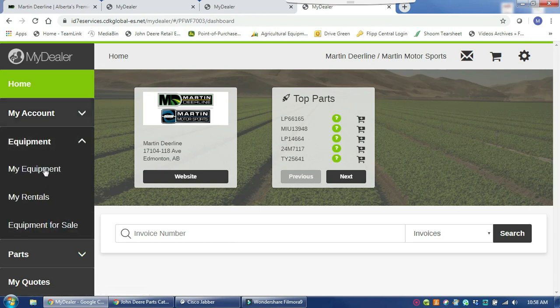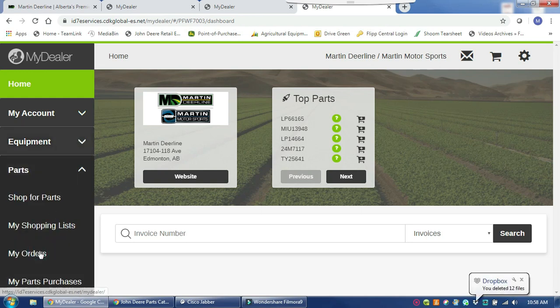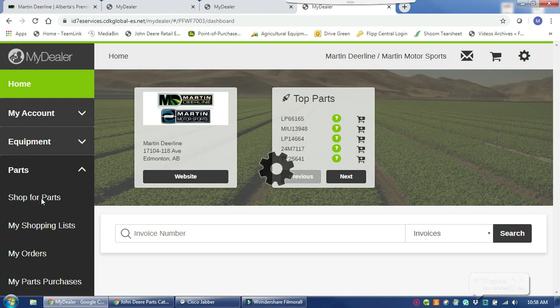Equipment - all of your operation's equipment should be listed in here so if you have updates to that you can make them there and even request service appointments. But today we are going to focus on parts and how you can shop for parts through the MyDealer Customer Portal. Right here you would click on shop for parts.